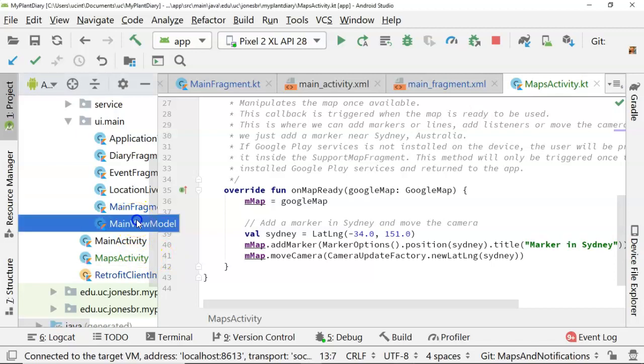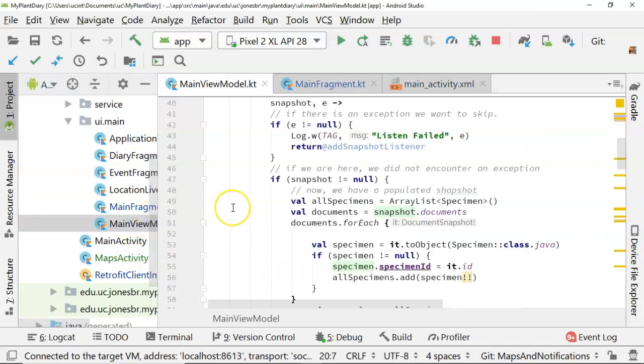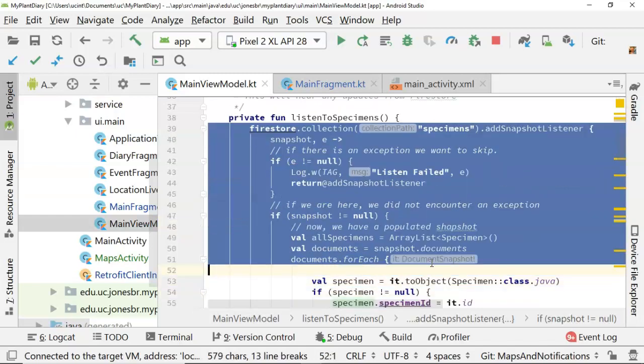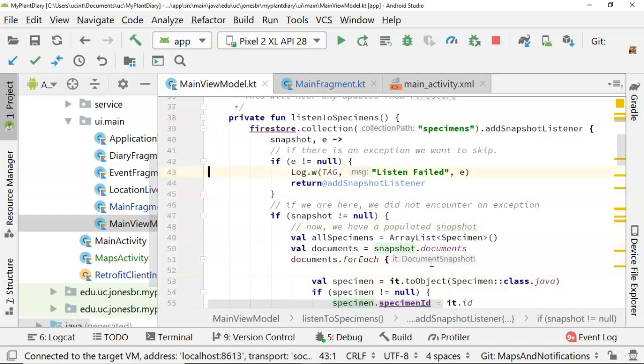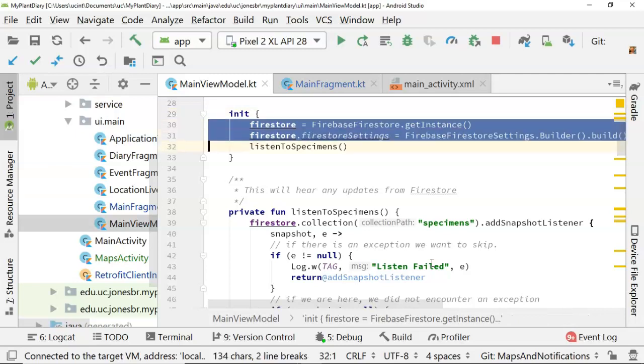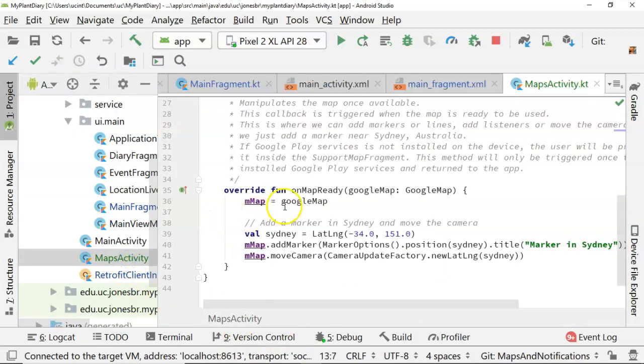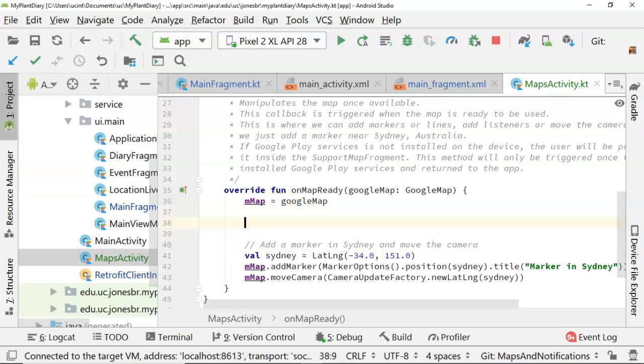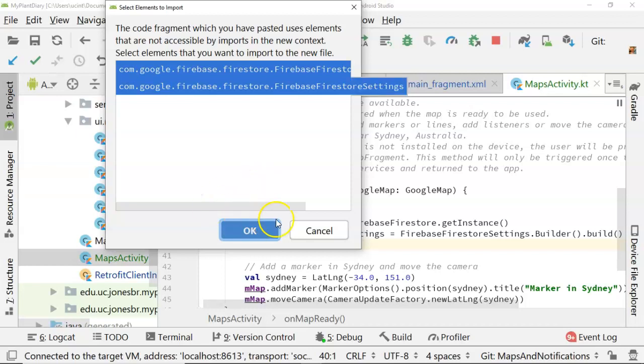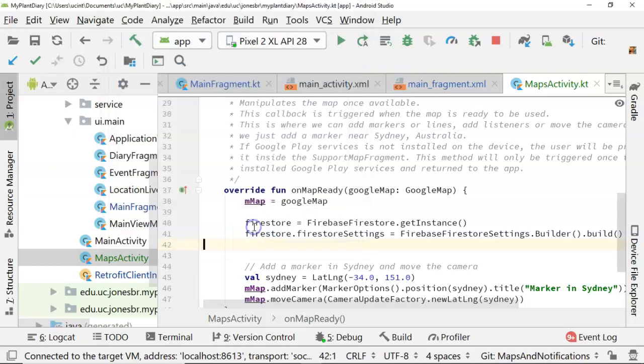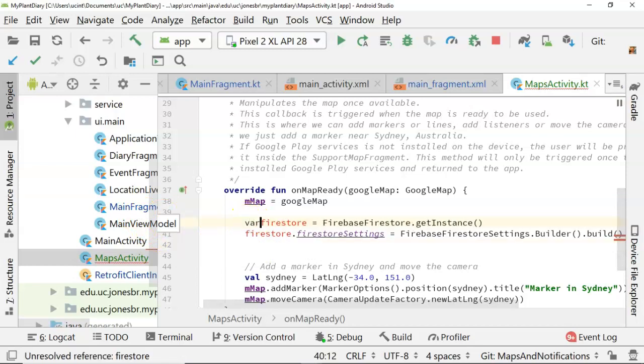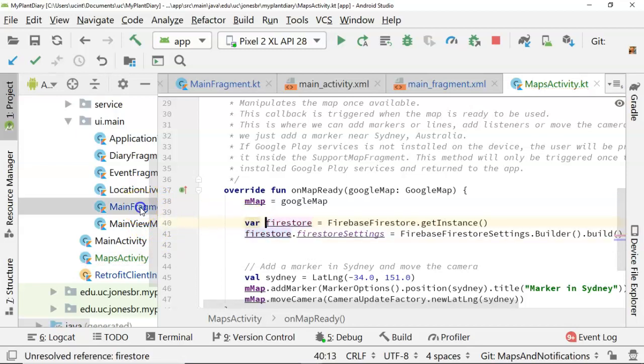Let's update the map to include GPS points of specimens that we've GPSed. You see right now it's just giving us this default of Sydney. If we go to our main view model, we'll remember that we have a ListenToSpecimens function, which listens to specimens from Firebase Cloud Firestore. So first of all, I'm going to grab a couple of Firebase settings, and we're going to put it into our MapsActivity. Now I will tell you this is somewhat temporary because I'm going to refactor this in our next video, and I'm going to use live data instead, but nonetheless this will get us set up.